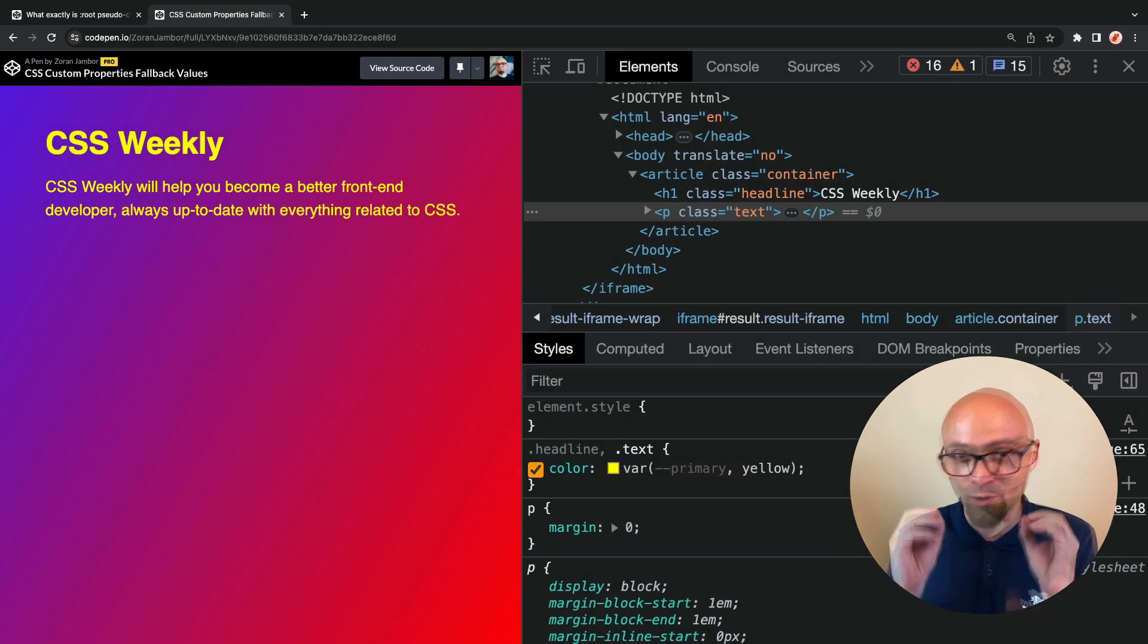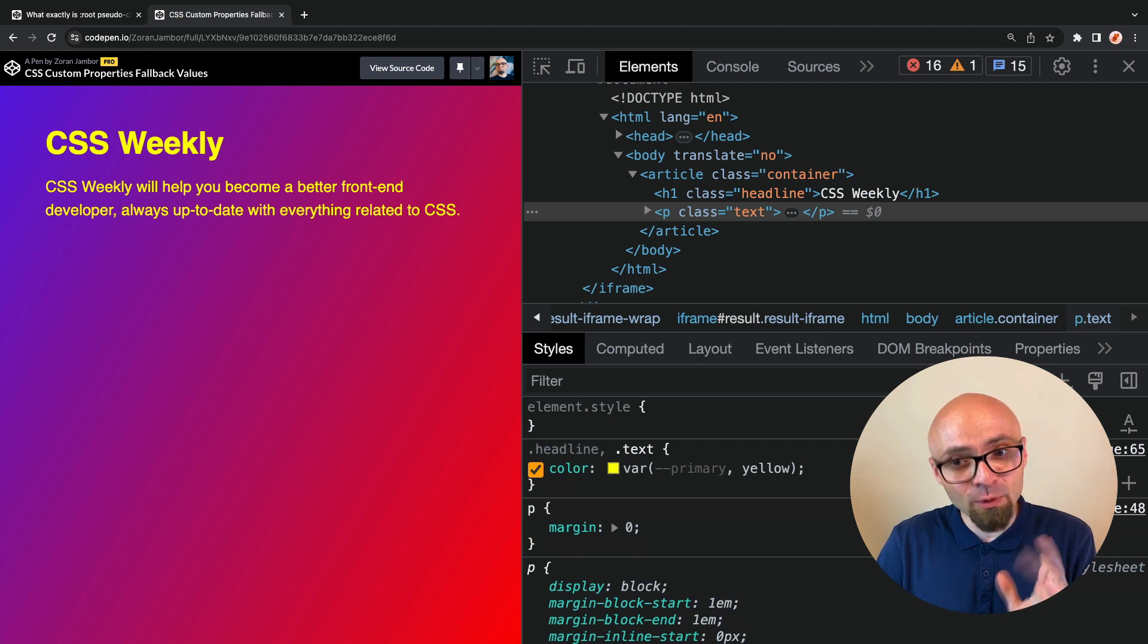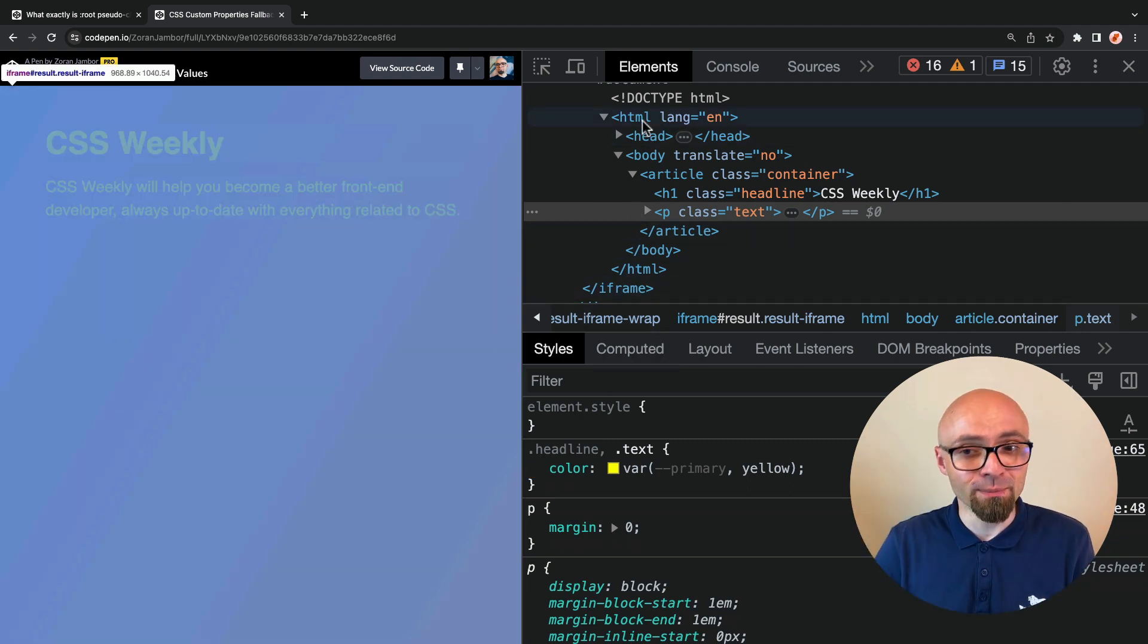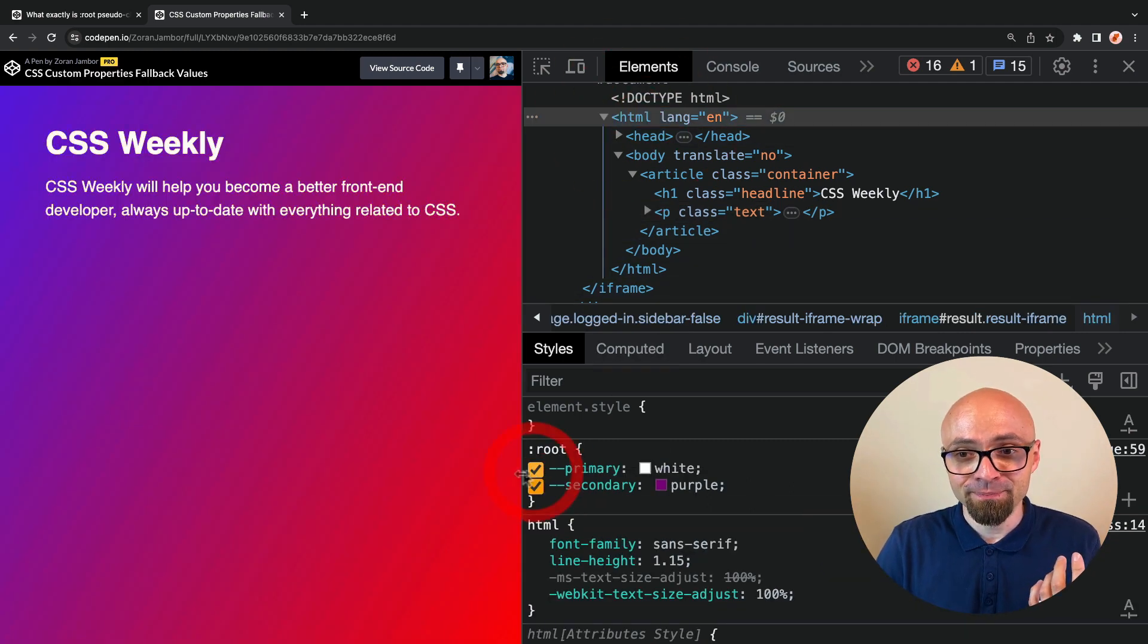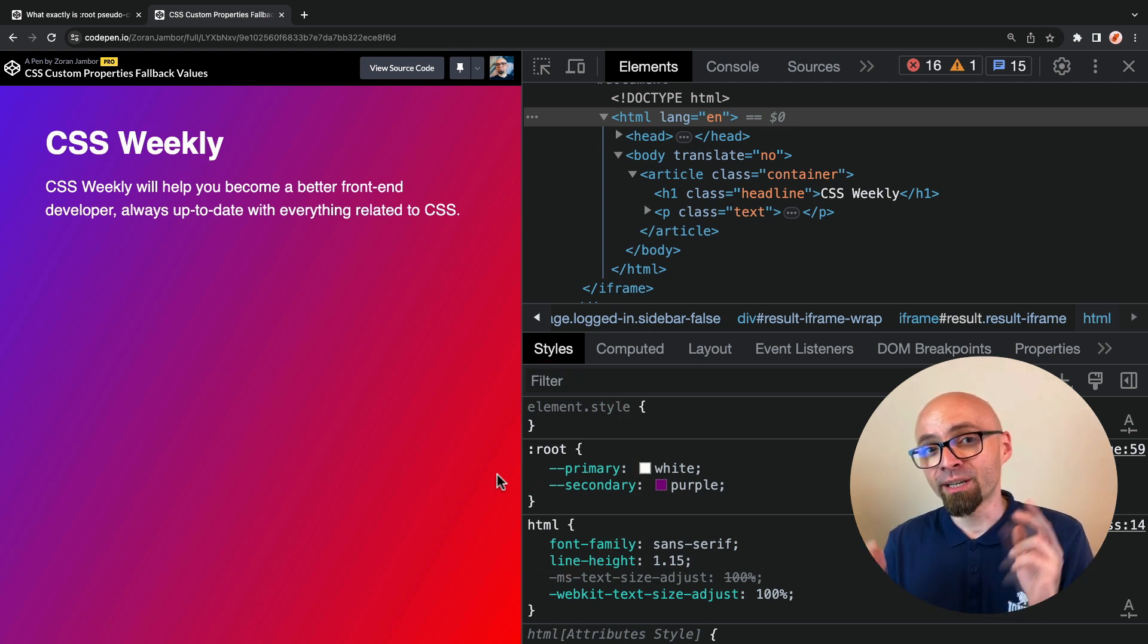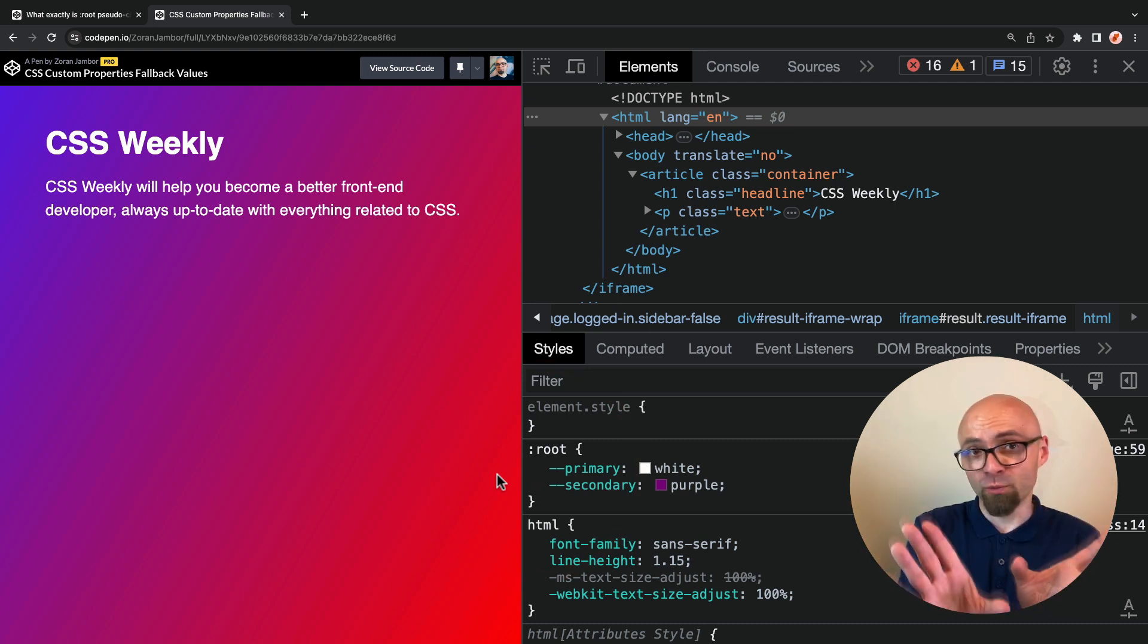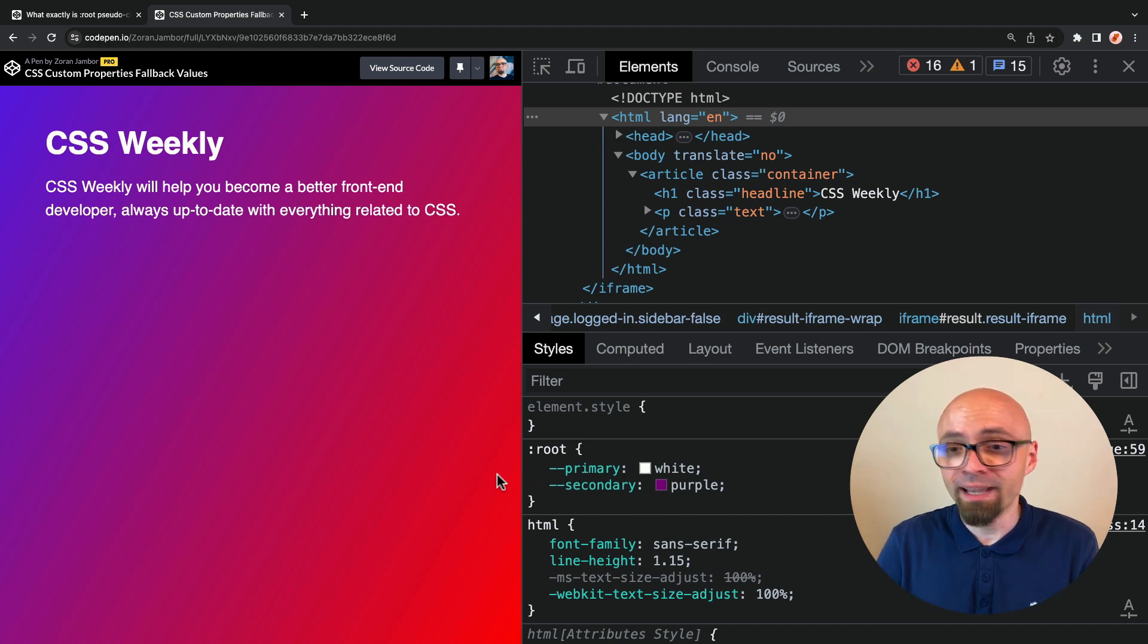As you can see immediately, this is working. And if we re-enable my primary variable on the root element, on the HTML element, you see that all text turns immediately into white as this variable is now defined, and the fallback value, which we set to yellow, is no longer applied.